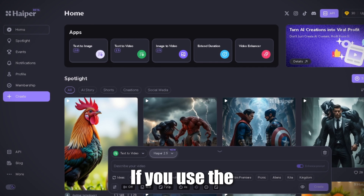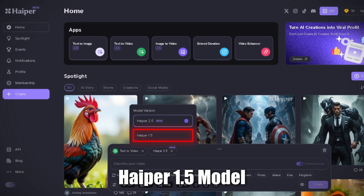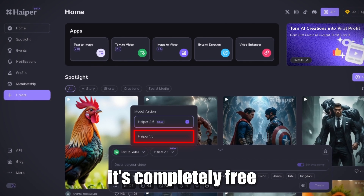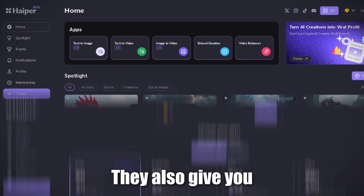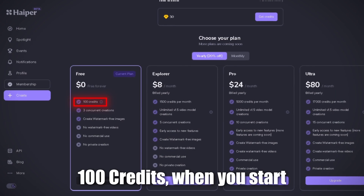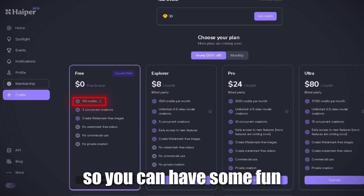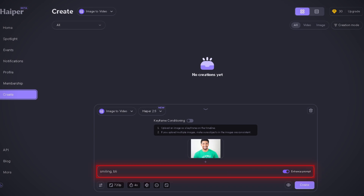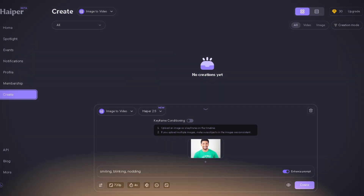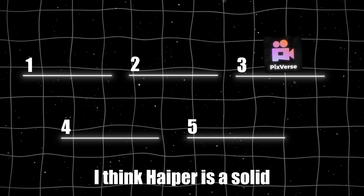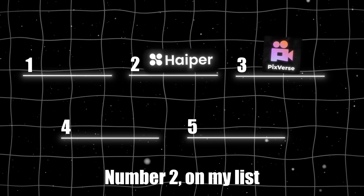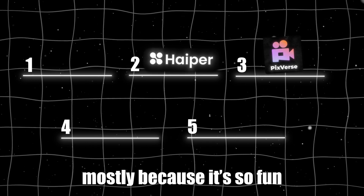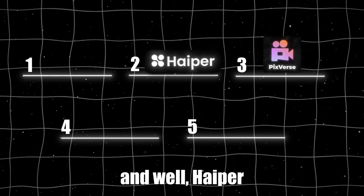Here's a pro tip: if you use the Hyper 1.5 model, it's completely free. They also give you 100 credits when you start, so you can have some fun experimenting. Hyper is super easy to use — you just upload your image, type a quick prompt, and boom. Magic. I think Hyper is a solid number two on my list, mostly because it's so fun and, well, Hyper.